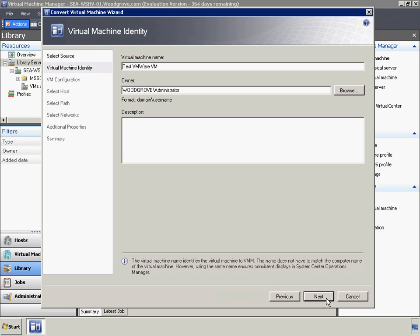The first method is to use the VMM Convert Virtual Machine Wizard to perform a V2V conversion on a virtual machine that is on an ESX server host.